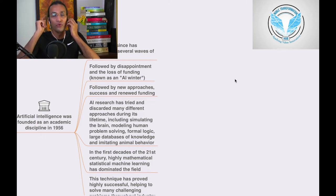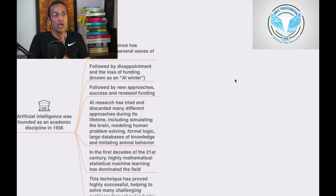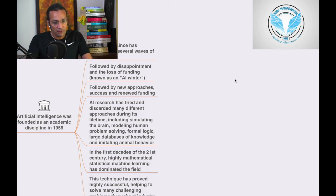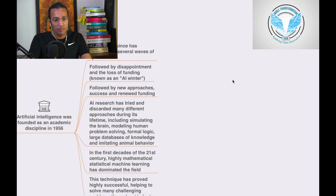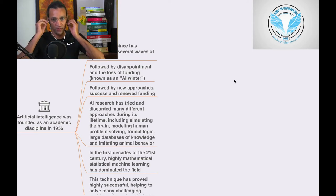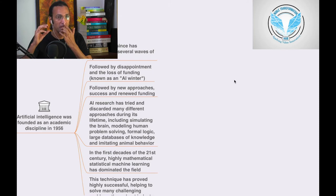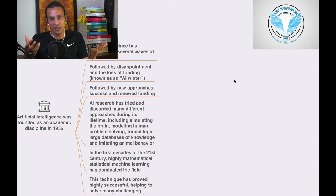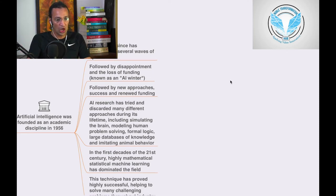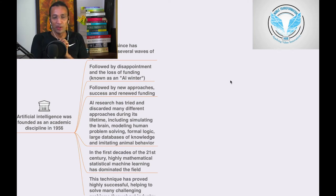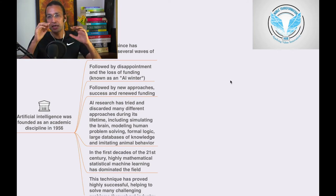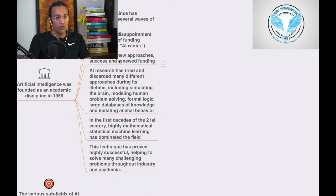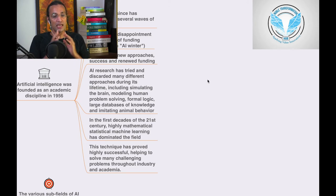In 1956, a lot of people had expectations from AI. Then there were disappointments when they were not able to meet the expectations of stakeholders. That's called AI winter. This was followed by new approaches, success, and renewed funding.